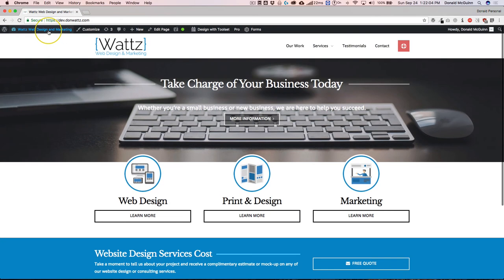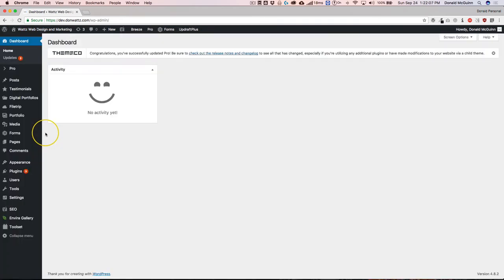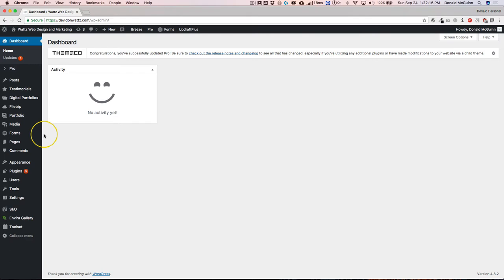So once you are done updating there, you are 100% good. If you are updating with X, go ahead and update Cornerstone after you update your theme. If you are doing Pro, Cornerstone is bundled with it, so you don't have to worry about updating that.